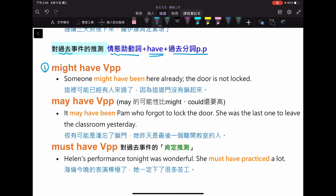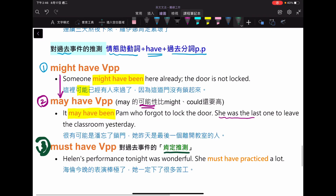如果用 might 的話，例句：Someone might have been here already, the door is not locked。如果語氣要加強，可能性再高一點，就換成 may：It may have been Palm who forgot to lock the door, she was the last one to leave the classroom yesterday。如果對過去事情非常肯定，就用 must have done something。例如：Helen's performance tonight was wonderful, she must have practiced a lot。